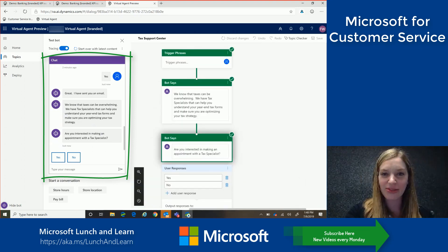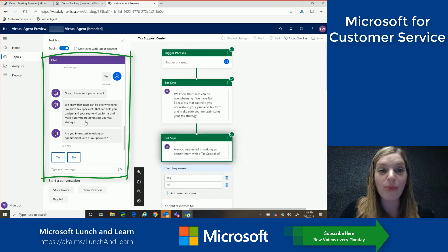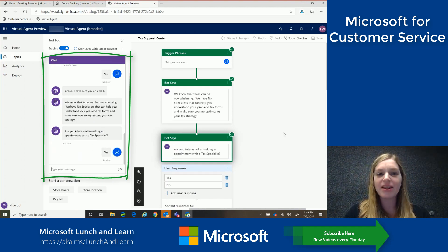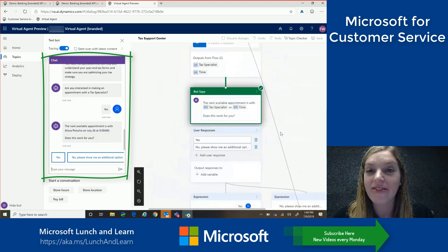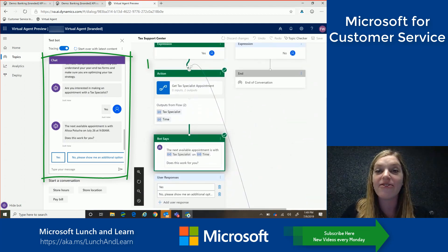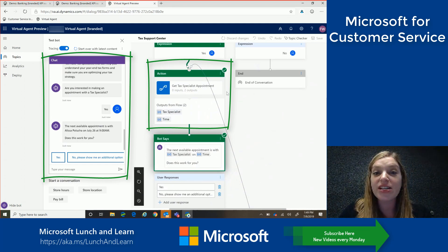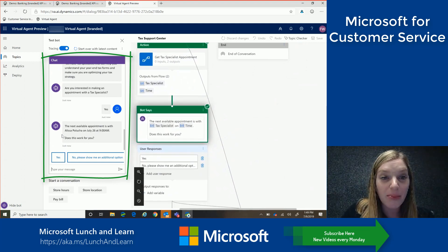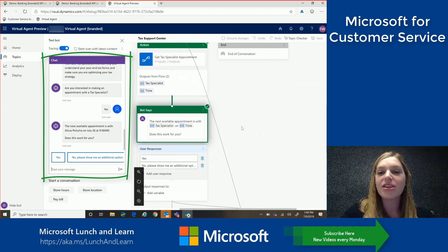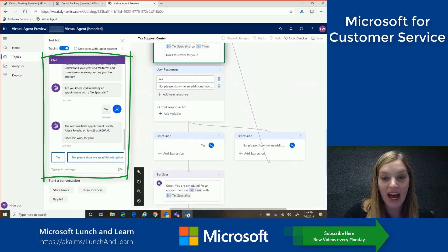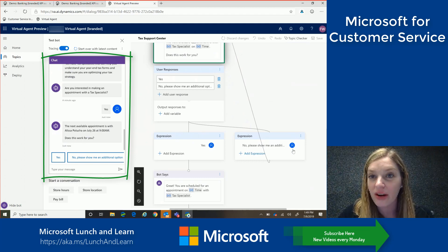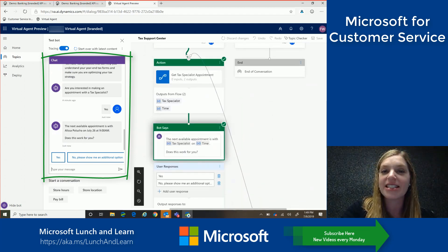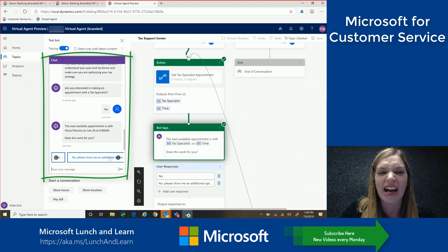So let's continue the flow. So we know taxes can be overwhelming. We have a tax specialist that can help you. Are you interested? Yes of course I am. So let's click yes. So now through the power of Microsoft Flow again, we're able to call into Field Services to get the different appointment options. So from Field Services we're able to return who that tax specialist is and times available for an appointment. So here we're able to see the next available appointment is with me on July 26th at 9am. So if we follow the tree, we can see the yes path and we can see the no path. So if I say no, this appointment doesn't work for me, it's able to loop me right back around to that same flow to provide an additional time. So let's test that out now.